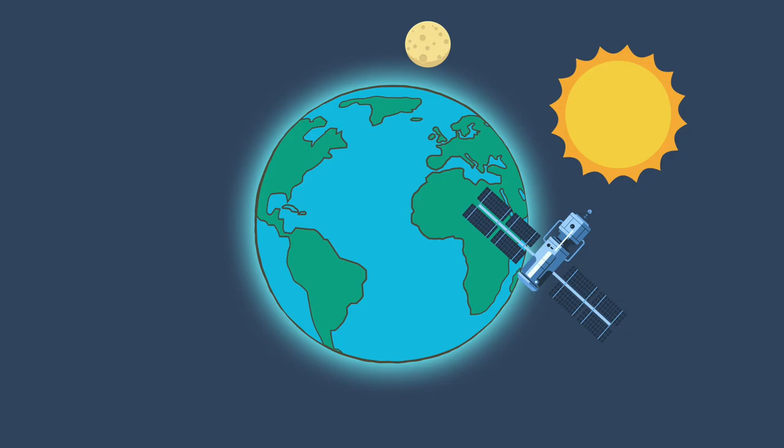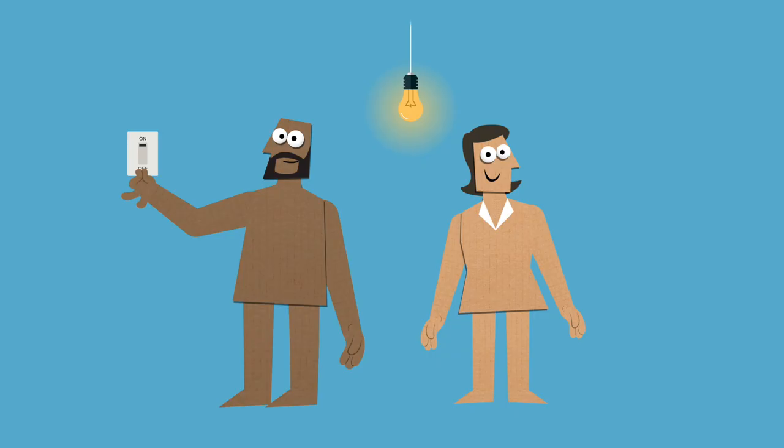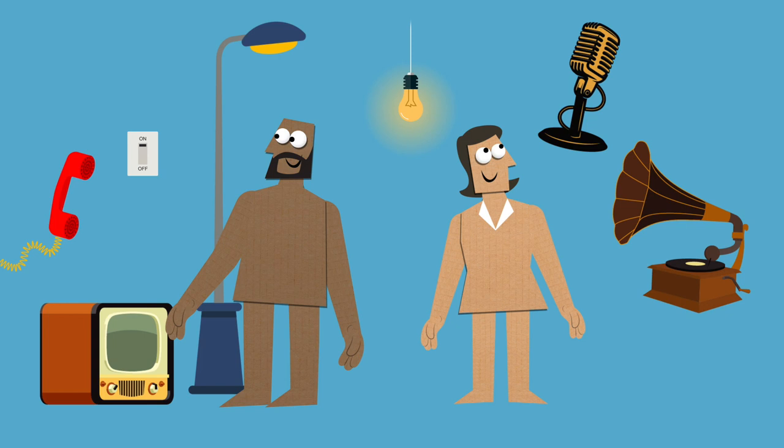Electricity was invented in the 1800s. It sparked a transformation for millions of people around the world and revolutionized how they lived. But 1.2 billion people still don't have access to electricity. For them, life is a challenge.